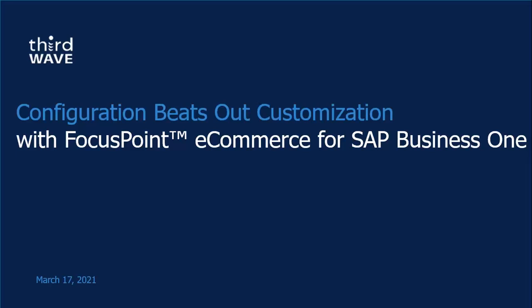The broadcast is now starting. All attendees are in listen-only mode. Hello, everybody.